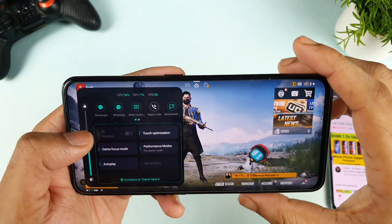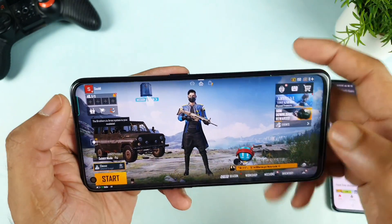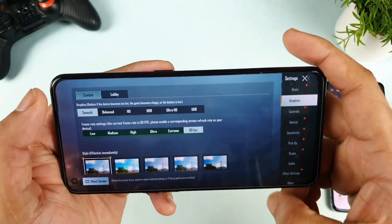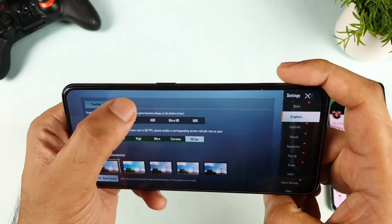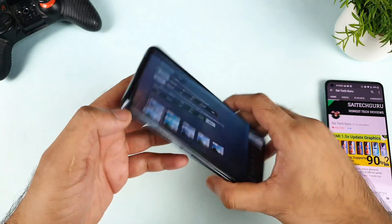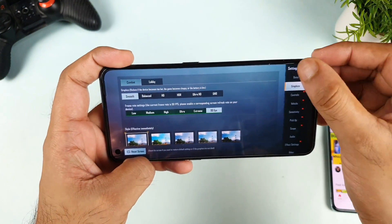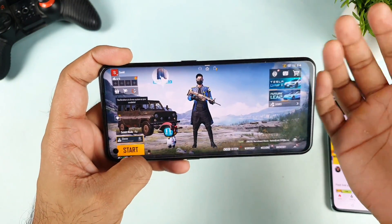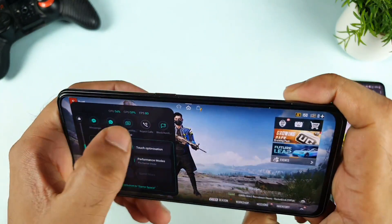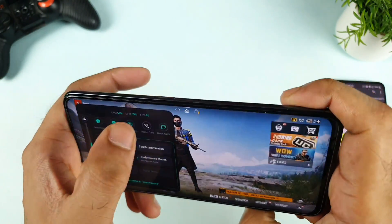This FPS meter is also supported up to 90 FPS. Right now I'm playing Battlegrounds mobile game at 90 FPS in the Realme X7 Max device. With the recent update, the Realme X7 Max has received the 90 FPS update, so now you'll be able to see the real-time FPS meter showing up to 90 FPS.